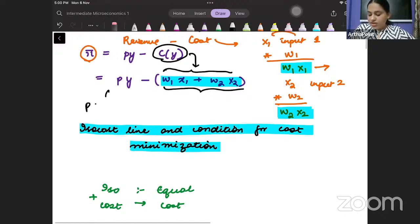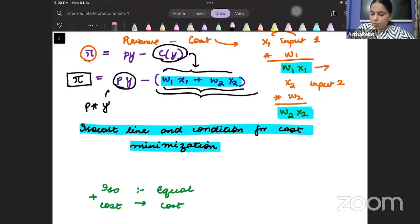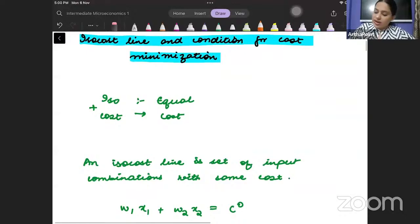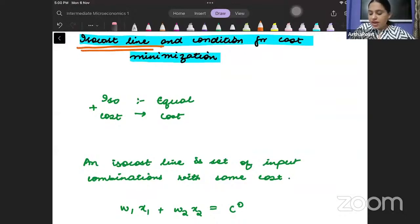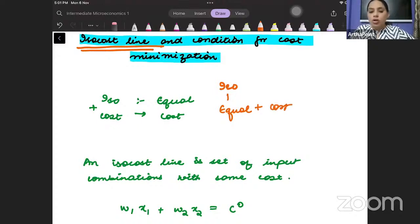Revenue is price into the output sold. So revenue minus cost gives you the profit — this is your profit function. Now, taking one step ahead, I want to understand what will be my isocost line. ISO means equal, so equal cost means all those input combinations which incur the same cost.